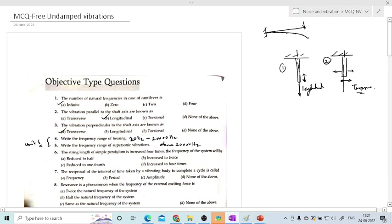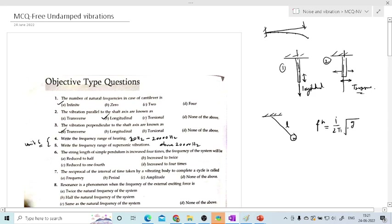The next question: the string length of a simple pendulum is increased four times; the frequency of the system will be. The frequency formula for a pendulum is f = 1/(2π) × √(g/l). For the first case with length l, this gives frequency f_n. In the second case, the length is 4l, so the new frequency f_n' = 1/(2π) × √(g/4l).